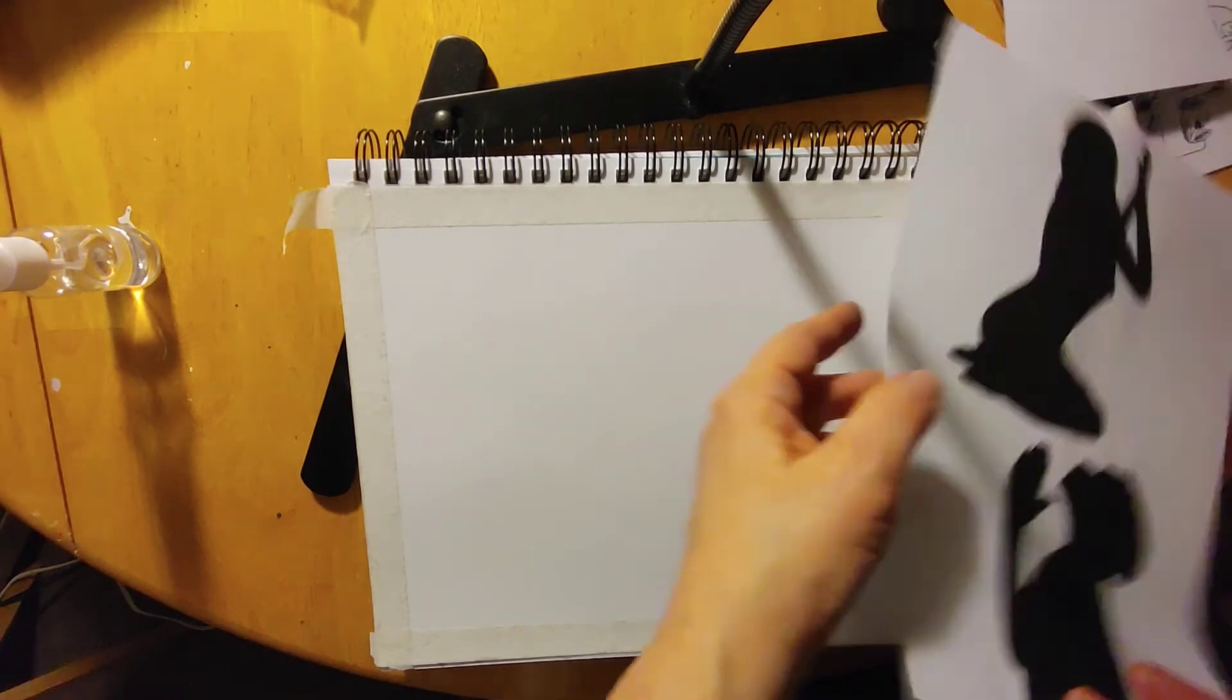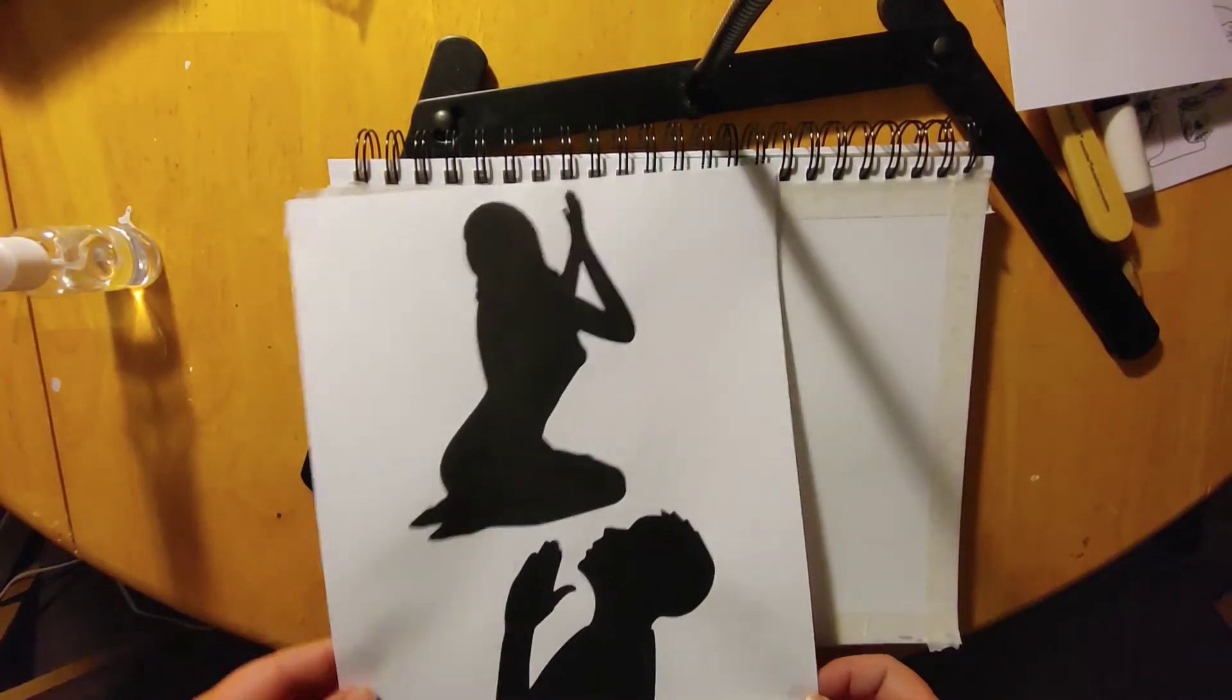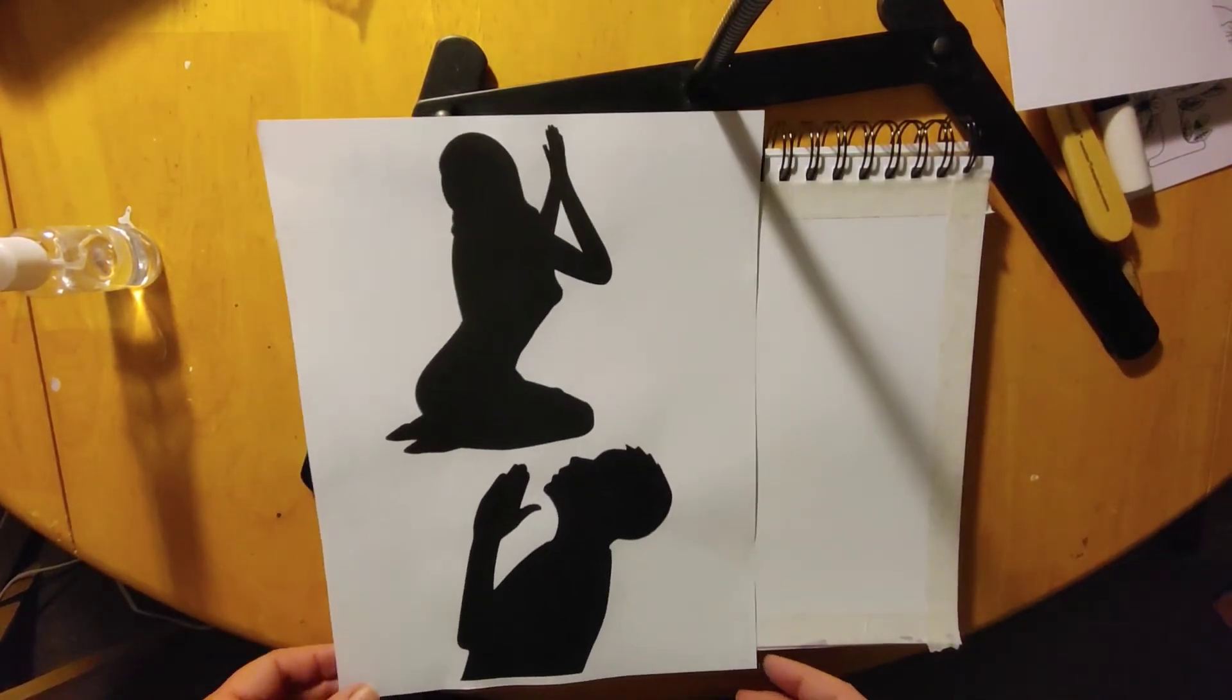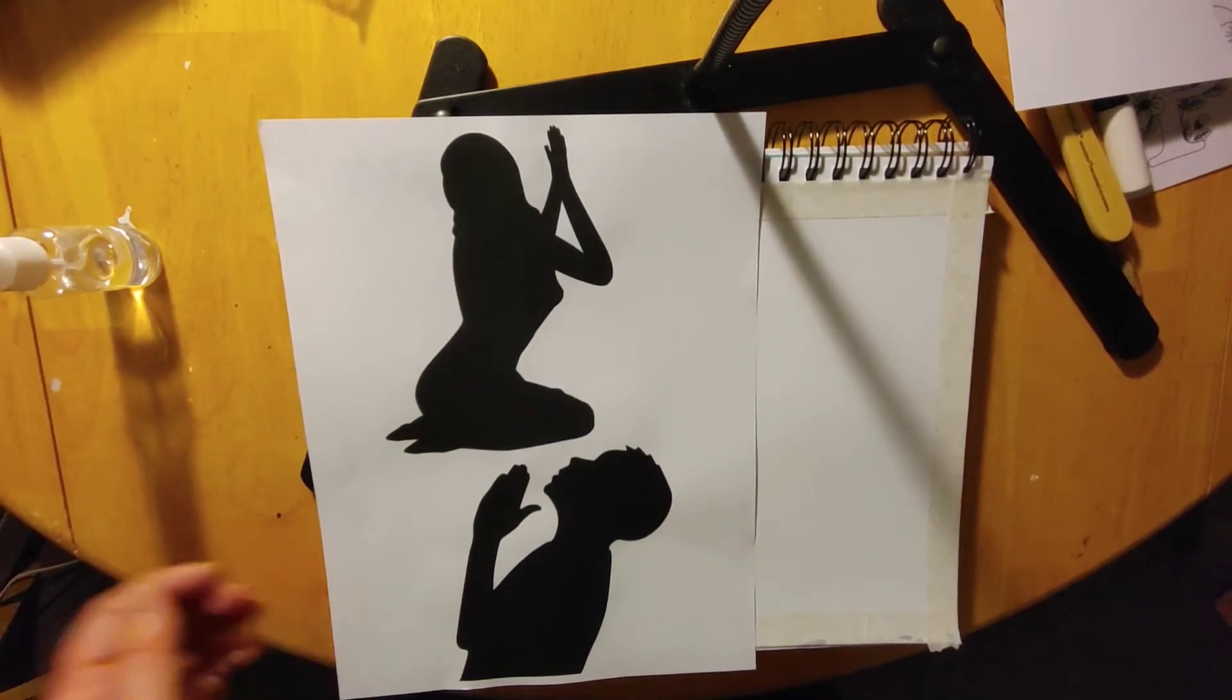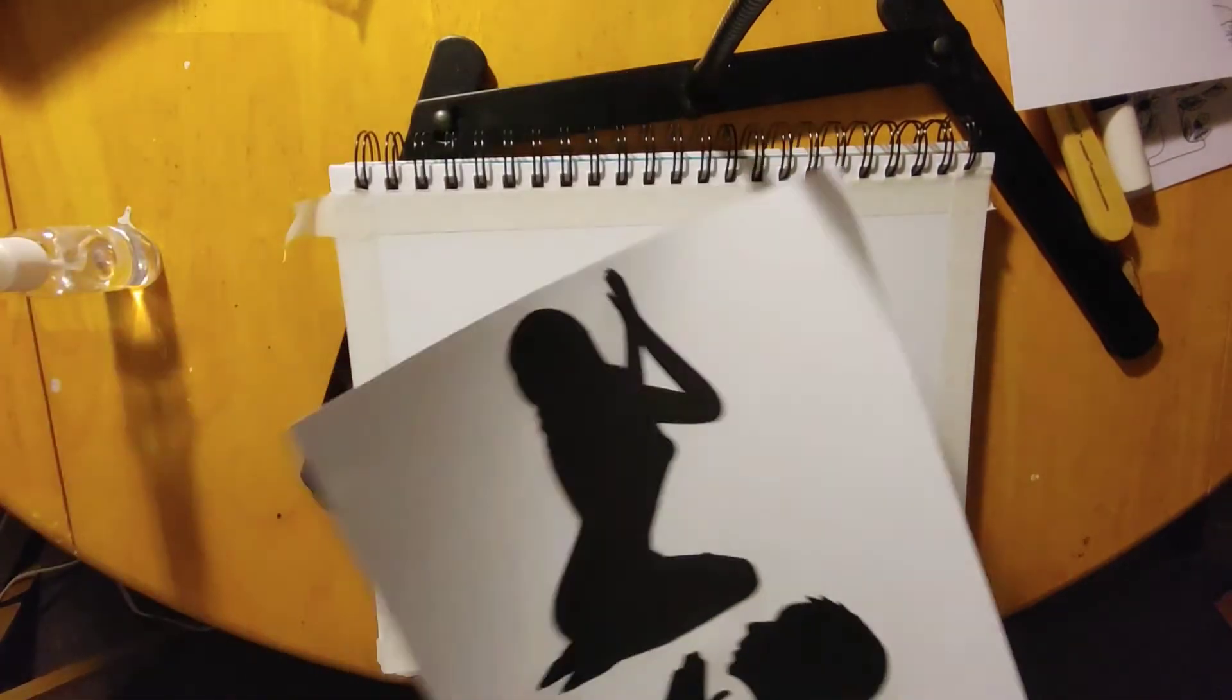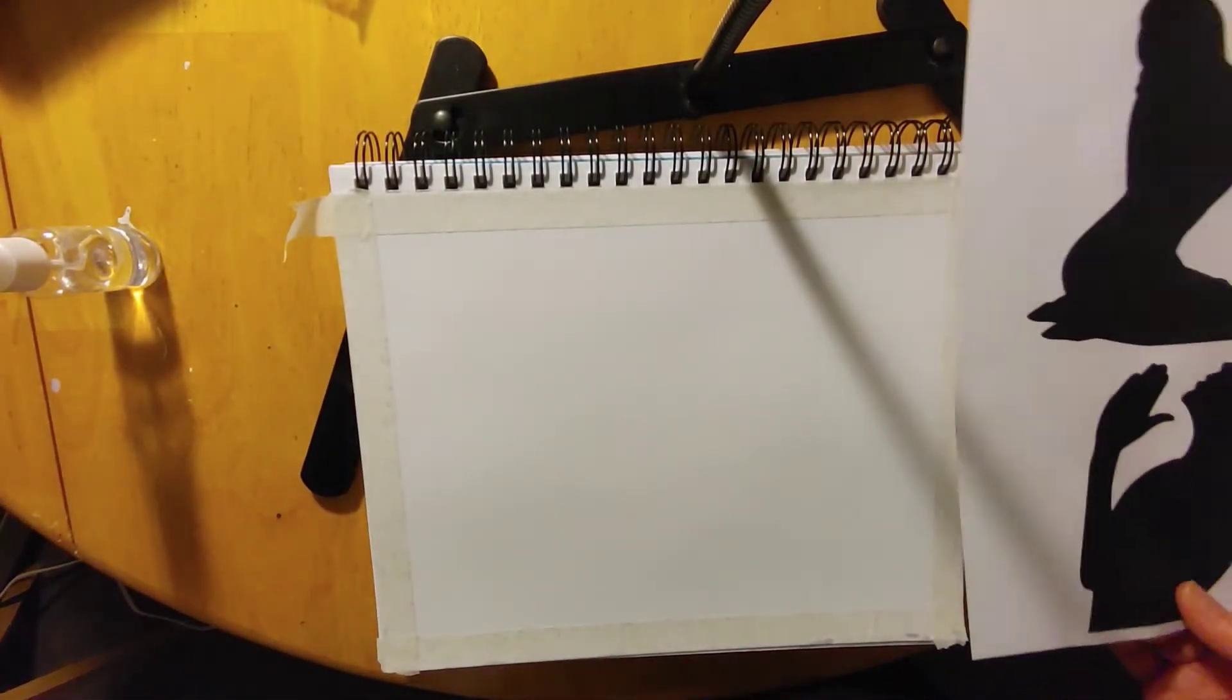So yeah, so this printable is available in my Facebook group. So if you want it, you get to join my Facebook group and you have to answer the questions in order to get into my Facebook group or else you won't get in. So I do need you to answer those questions.